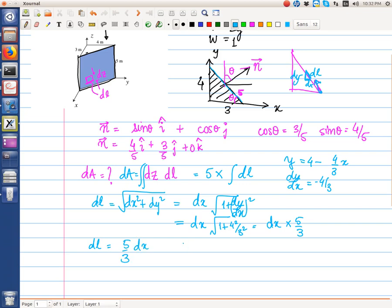Considering the entire strip after integrating over the z direction, the area element is 5 · dx · (5/3) = (25/3)·dx, with unit normal vector n = (4/5)·i + (3/5)·j.